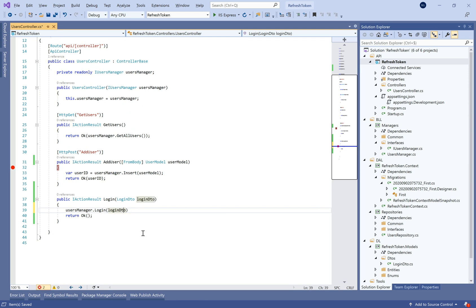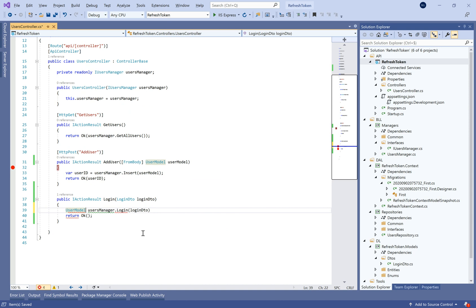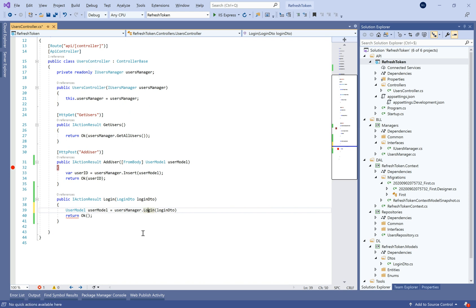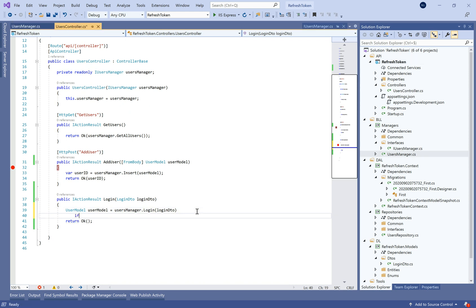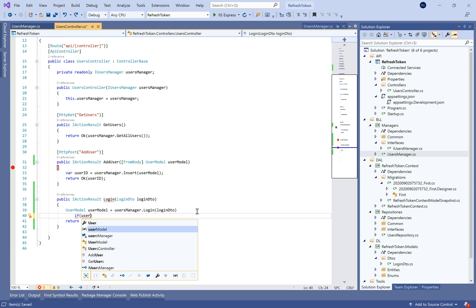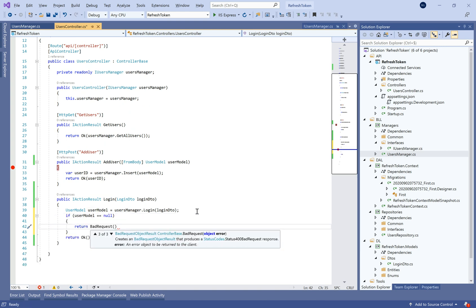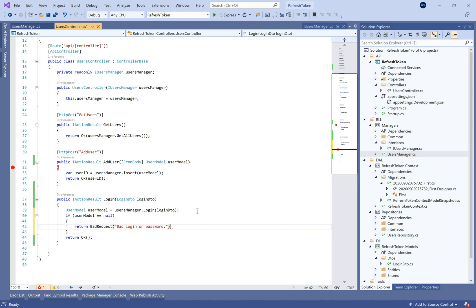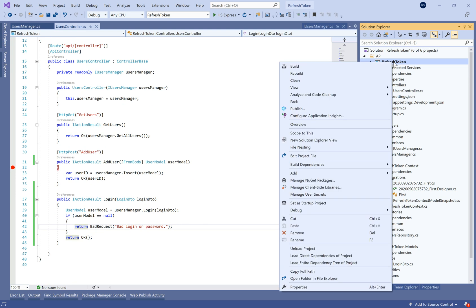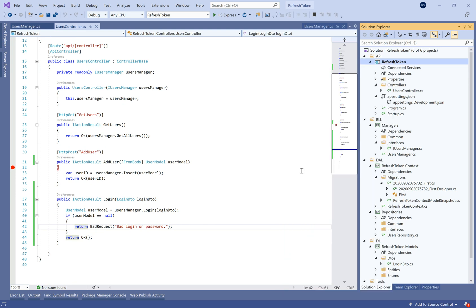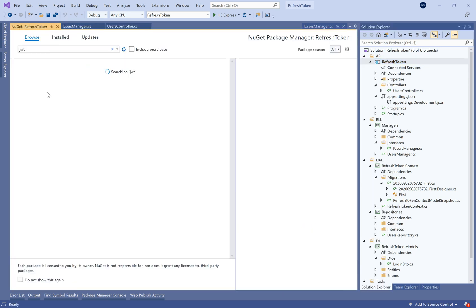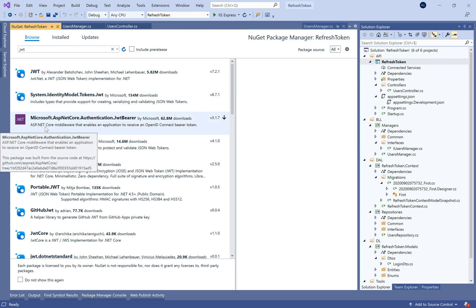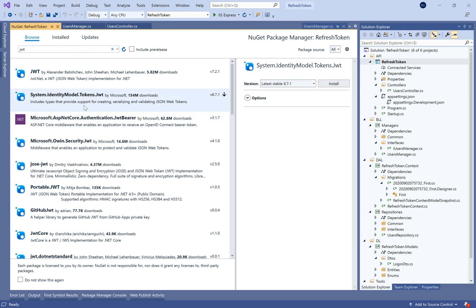So let's call the usersManager.login method that will take the login DTO and that method will return a user model object. After a login we will check if we have a user model that's different from null. If this object is equal to null, we need to return a bad request and we can say it's a bad login or password.